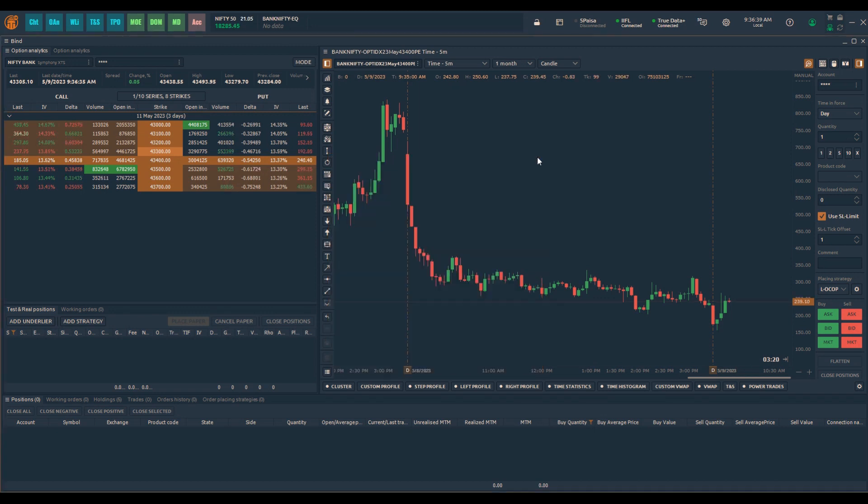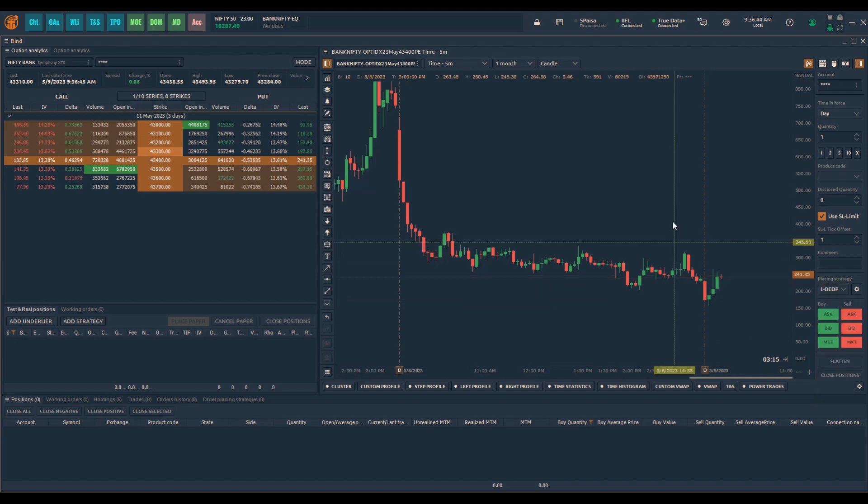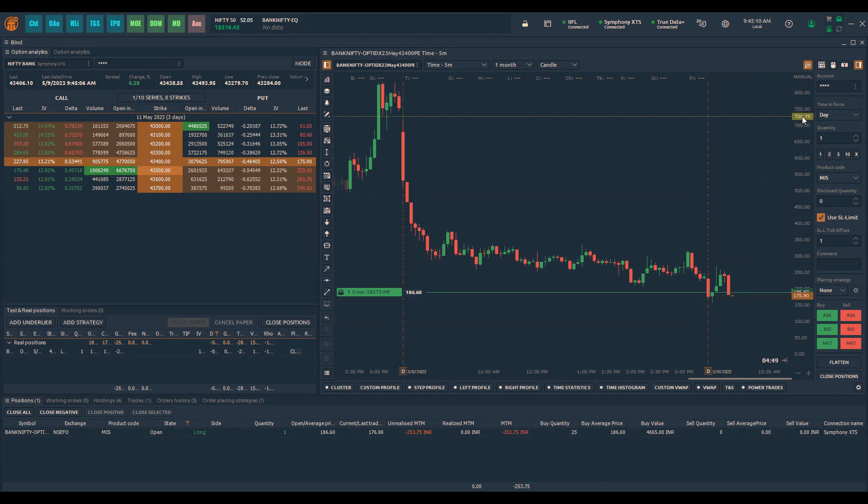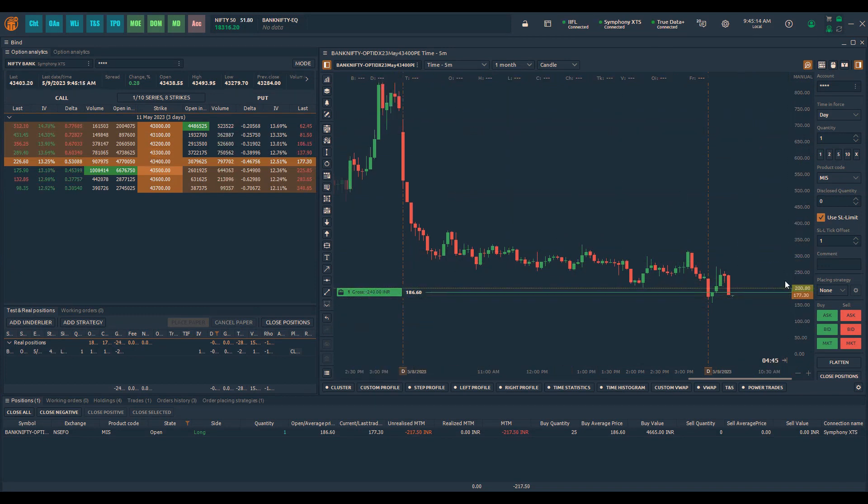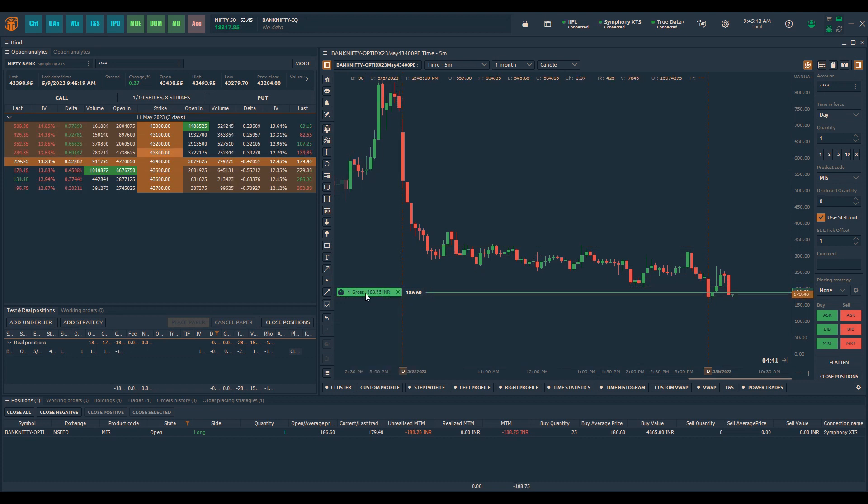Let me go and place some orders first and then put the local OCOP order. So let us see how you can do this. Right now I have one position in this particular symbol where I have one trade with one position at a particular price of 186.60.